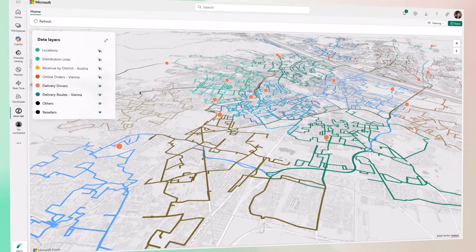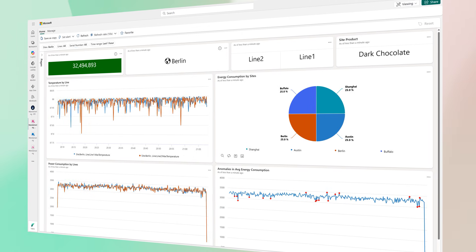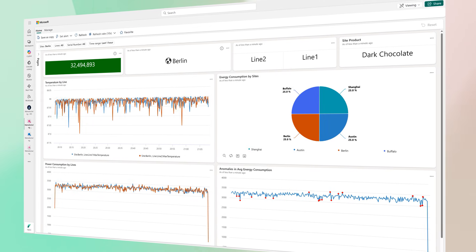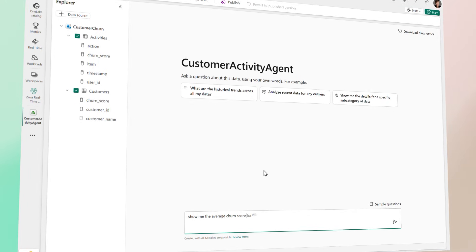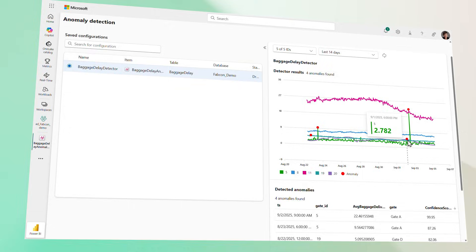All with no-code tools. Visualize your operations with real-time dashboards, and get answers from AI agents in real-time.